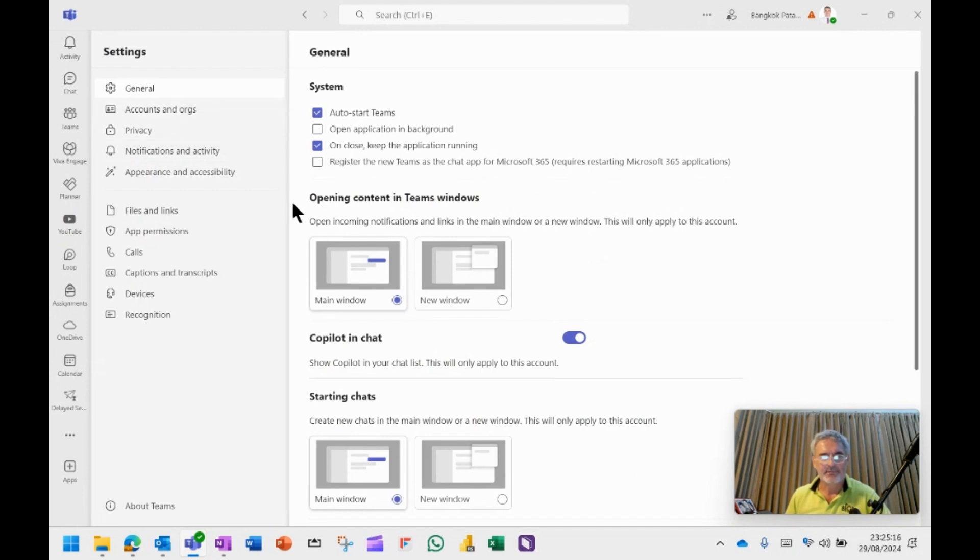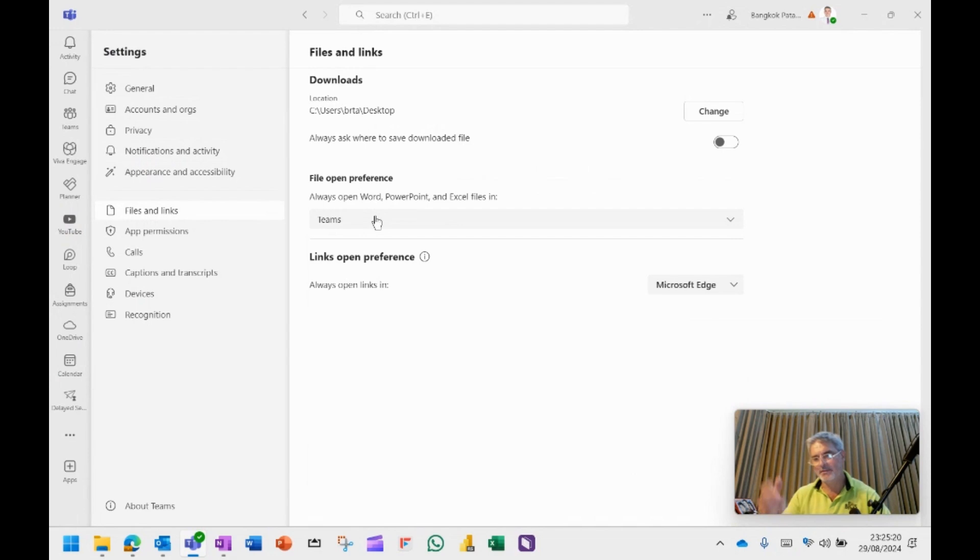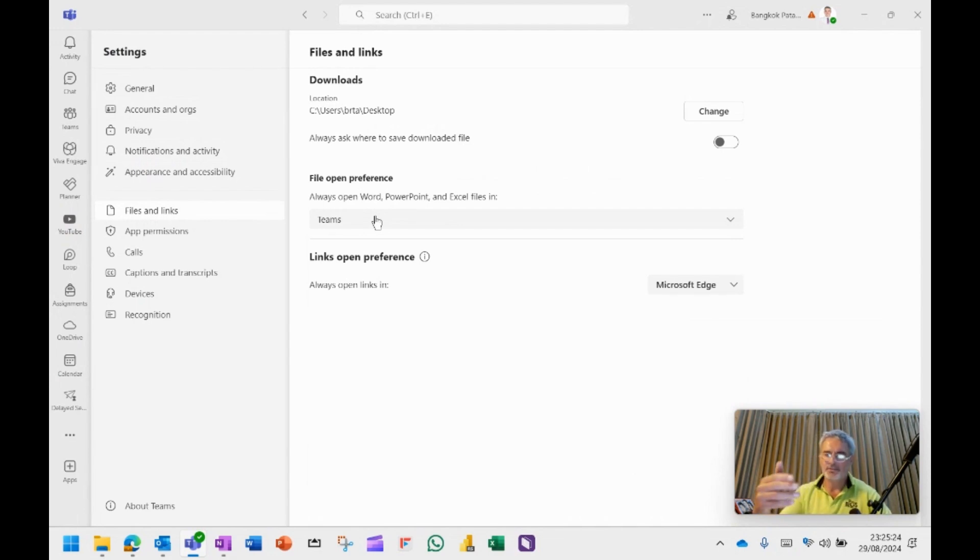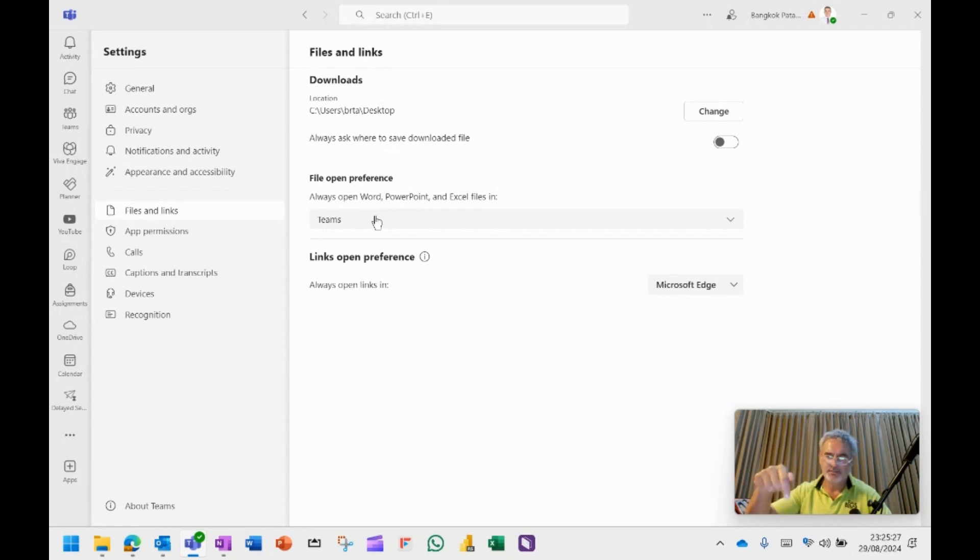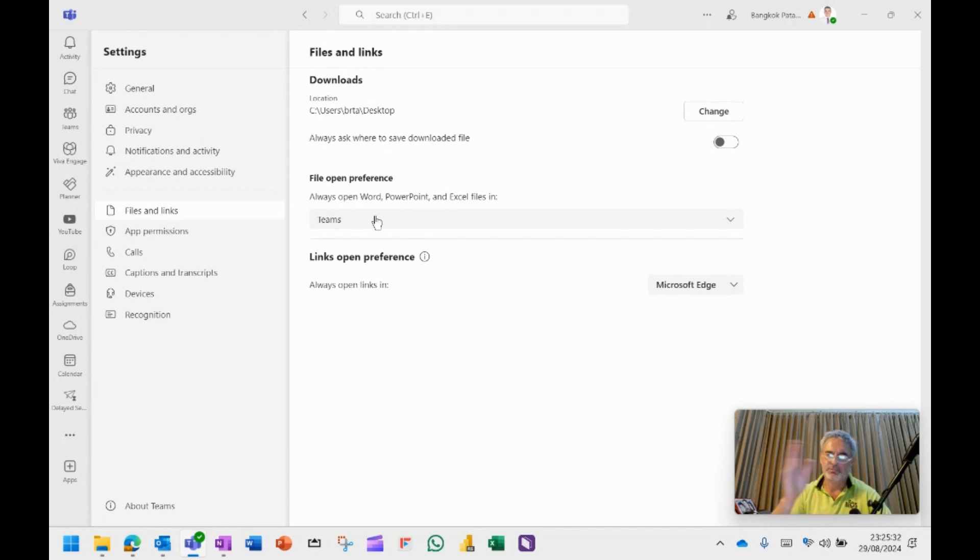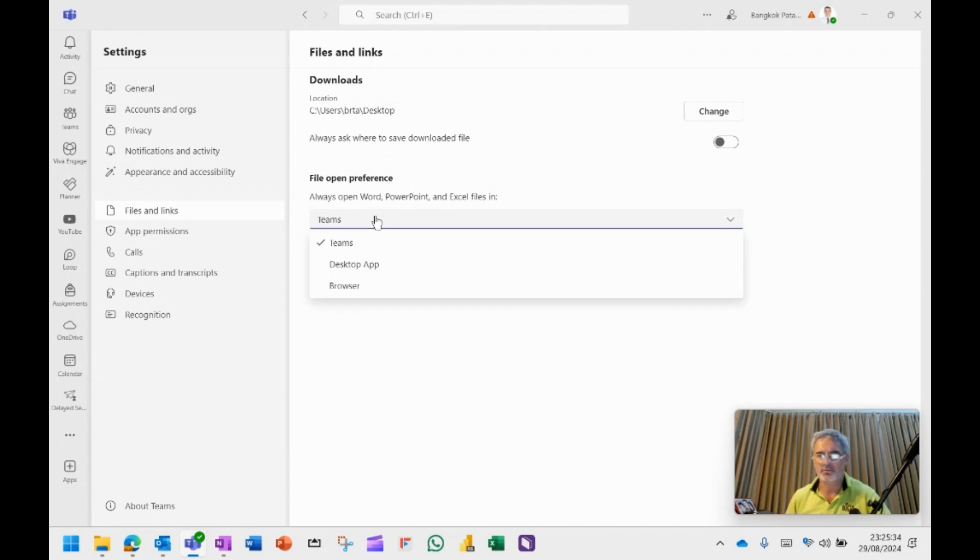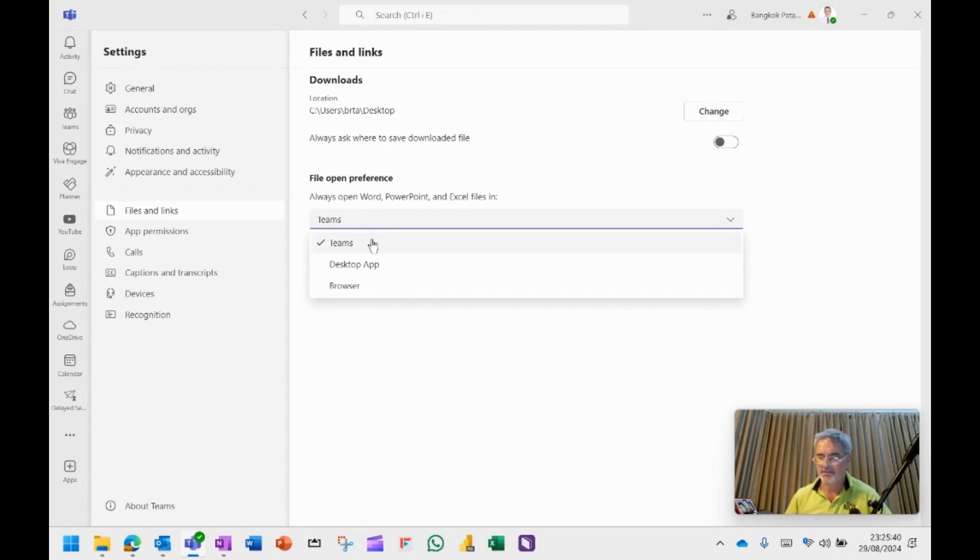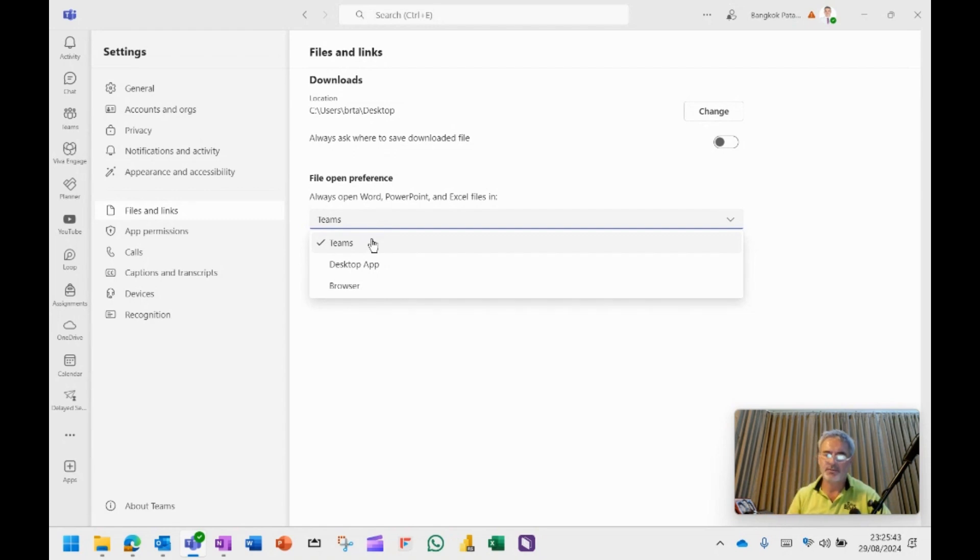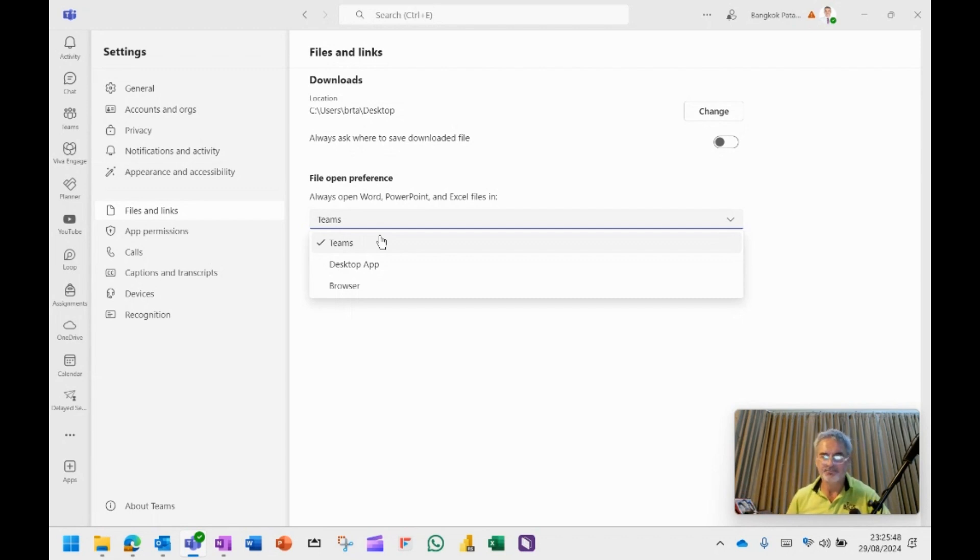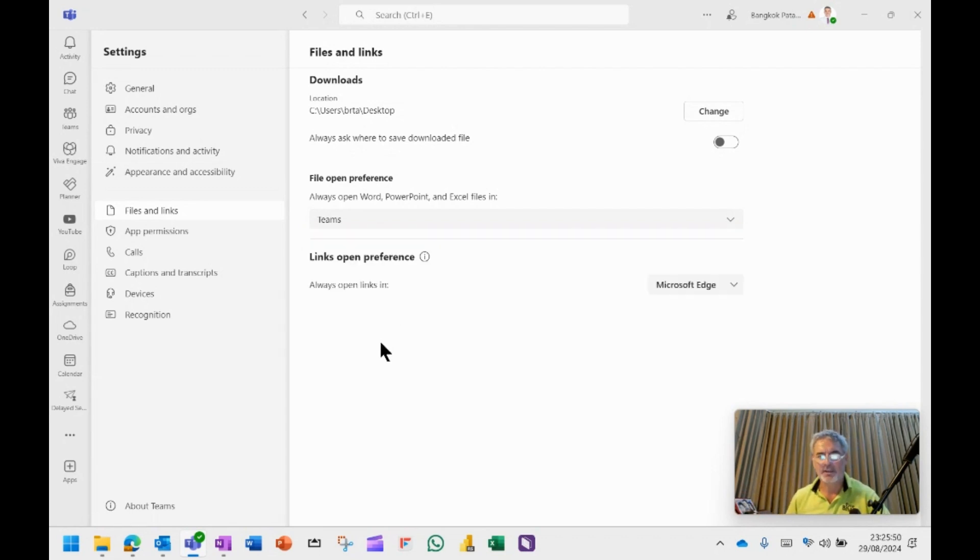And in the settings, now there is the ability under files and links for you to say, if somebody sends me a document and I open it, where does it open? Does it open directly within Teams or does it open in the app or does it open in the browser? And you can choose now where you want that document that somebody sent to you in Teams to open. I actually tried to keep it within Teams so that it's all within the same ecosystem, but it's completely up to you. Maybe you want to open up in a desktop app so that you can start editing it. It's up to you or the browser.